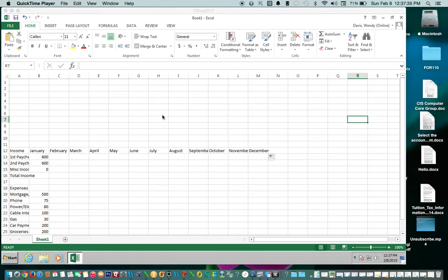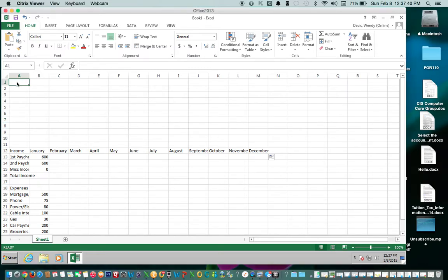This is a short video to show you how to select the range and merge the cells. The directions say to start in A1, use your mouse.